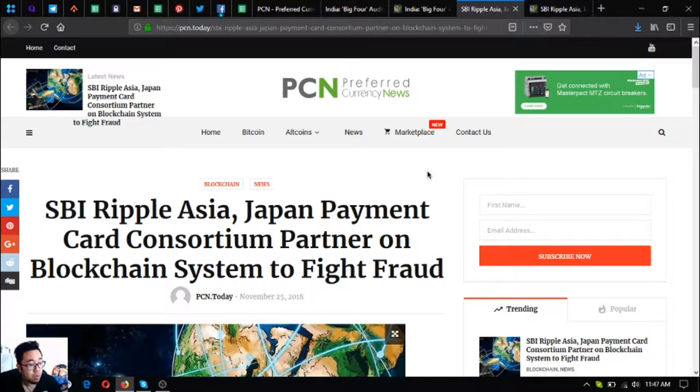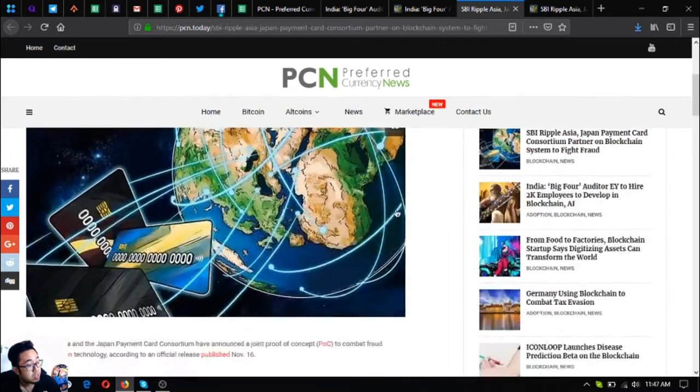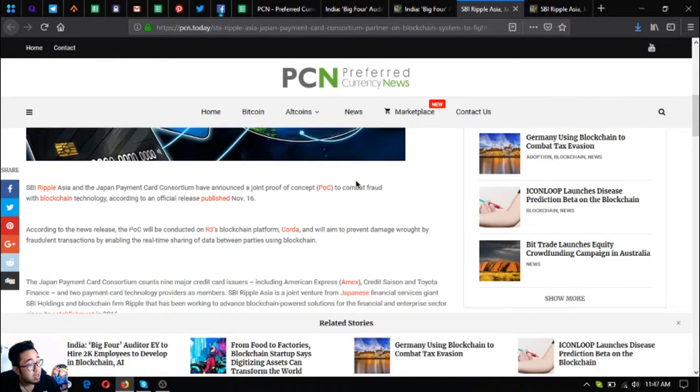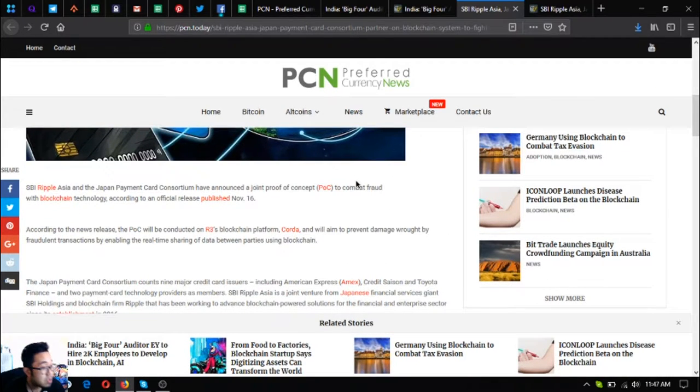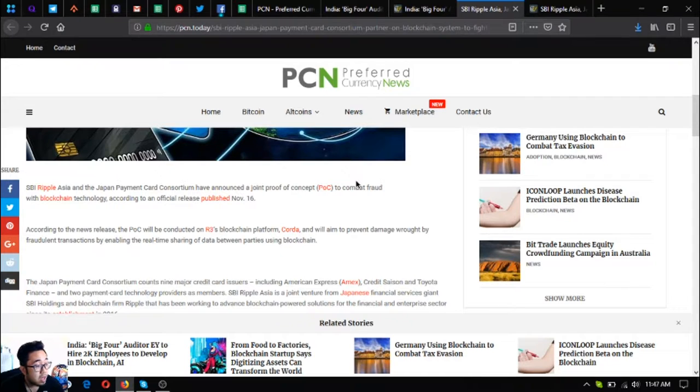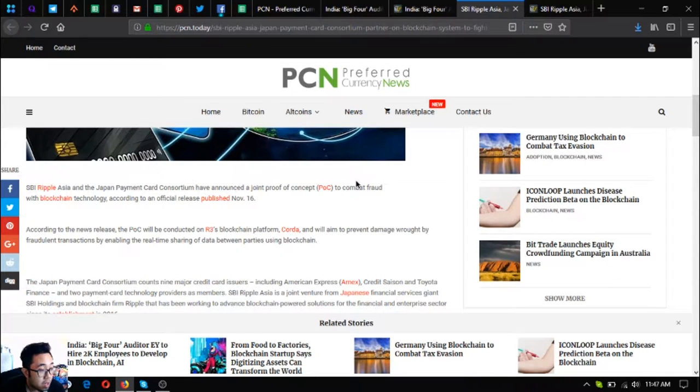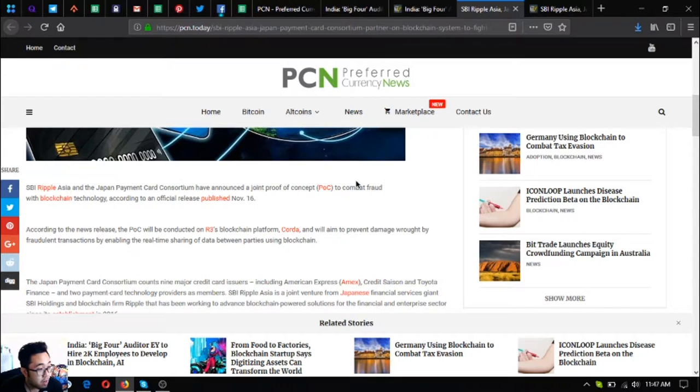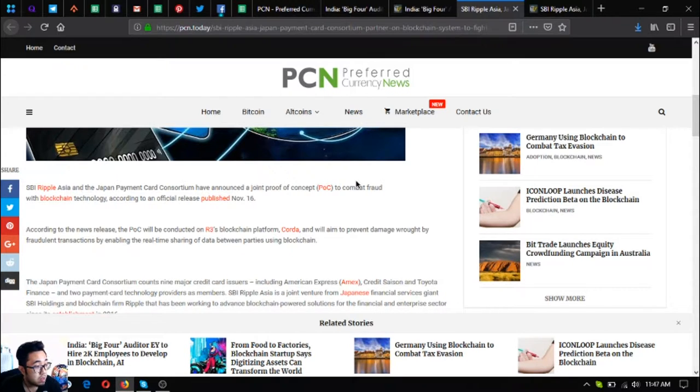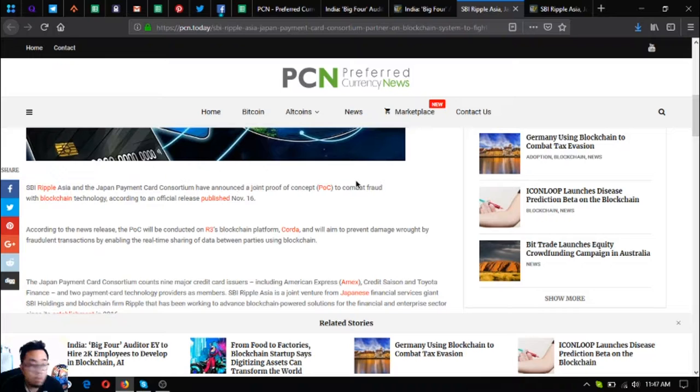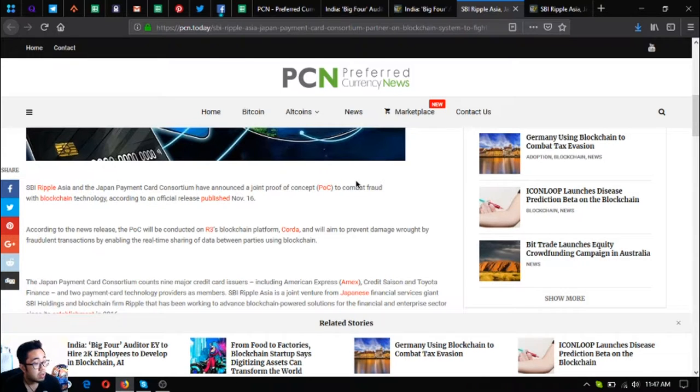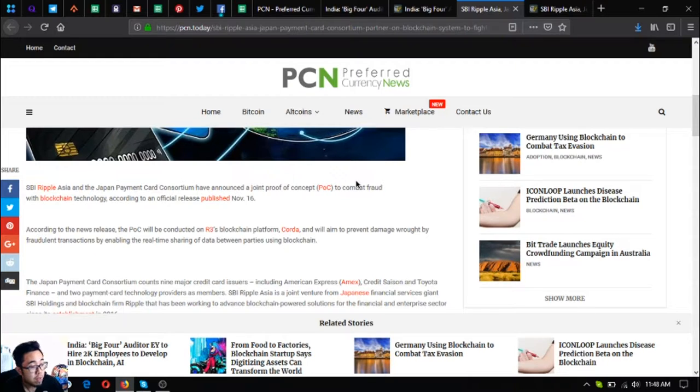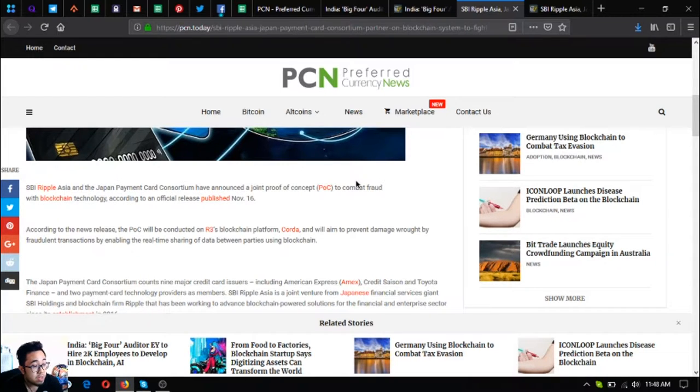The second one is SBI Ripple Asia, Japan Payment Card Consortium partner on blockchain system to fight fraud. SBI Ripple Asia and the Japan Payment Card Consortium have announced a joint proof of concept or POC to combat fraud with blockchain technology, according to an official release published November 16th. According to the news release, the POC will be conducted on R3's blockchain platform Corda and will aim to prevent damage wrought by fraudulent transactions by enabling the real-time sharing of data between parties using blockchain.